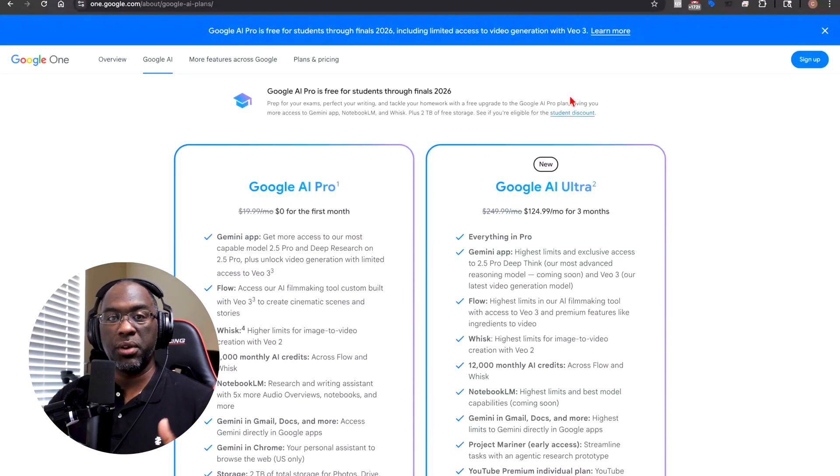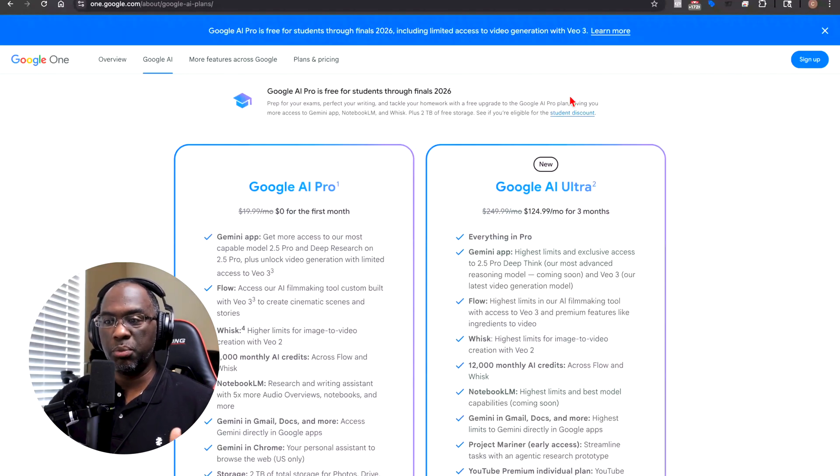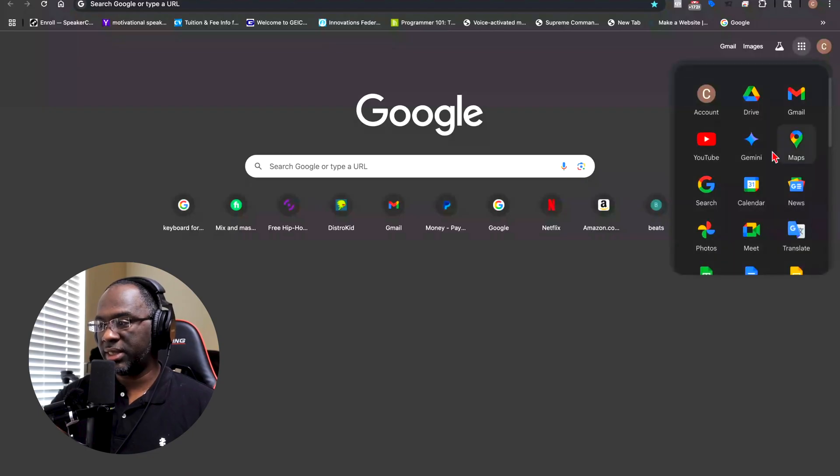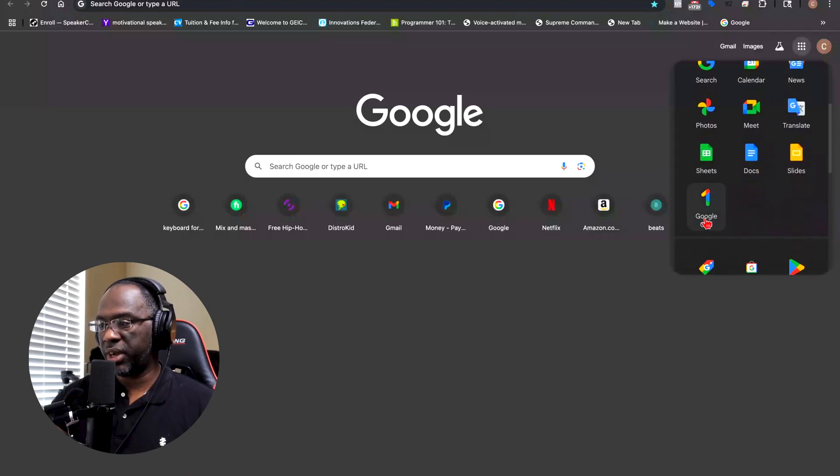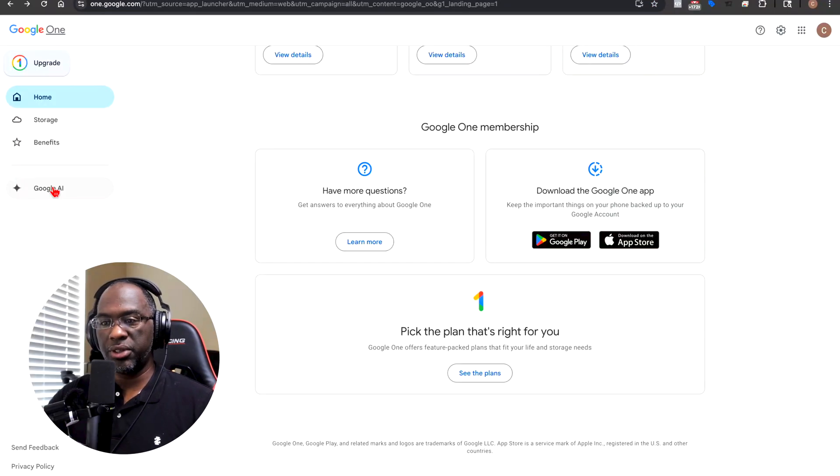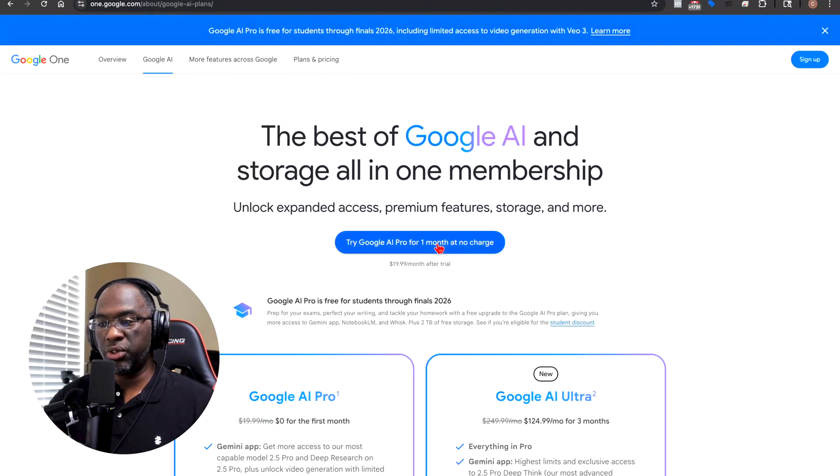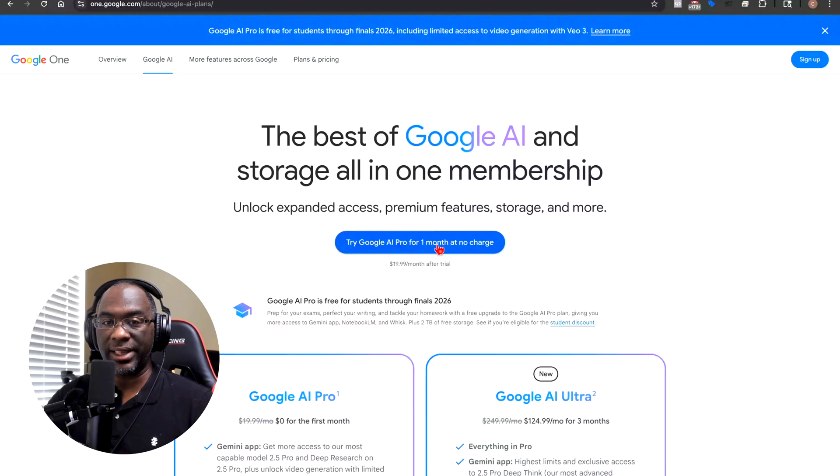Absolutely free, zero dollars for the first month. And so you have to use one of your free Google accounts, it can't be your workspace account, but essentially you would just open up a new tab, click on the nine dots in the top right, and then you should find this one right here that says Google One. Come over here to the left where it says Google AI, and then you can try Google AI Pro for one month at no charge and get access to Google Video 3.